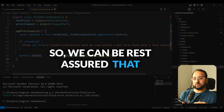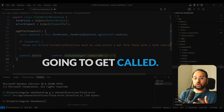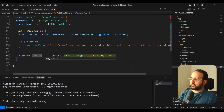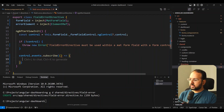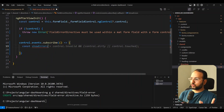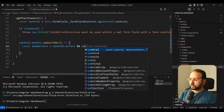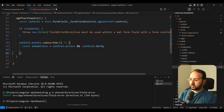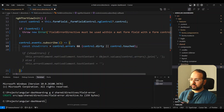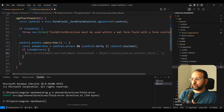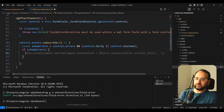We subscribe to control.events and create a boolean to hold our condition for when we should show the error: the error should show when control.errors is truthy and also control.dirty or control.touched is true. That's our condition for when the error should appear. But what error should we show, since control.errors can have multiple errors at one point?